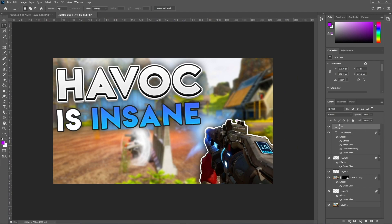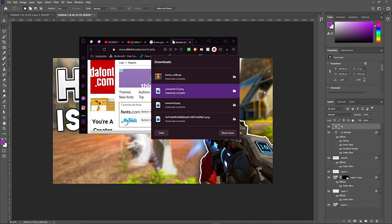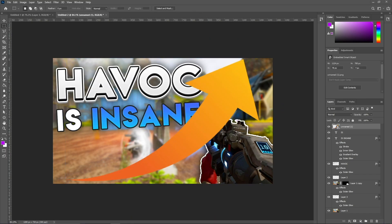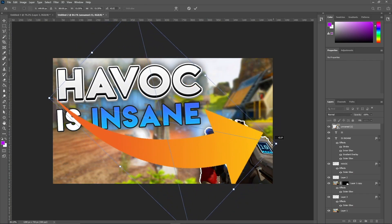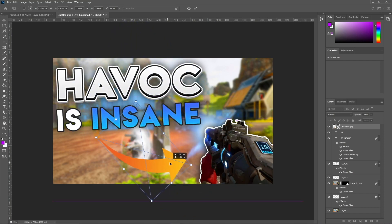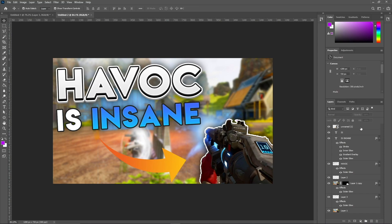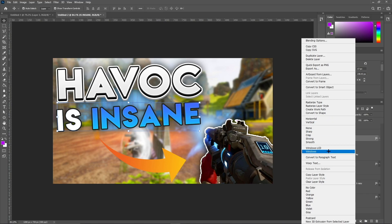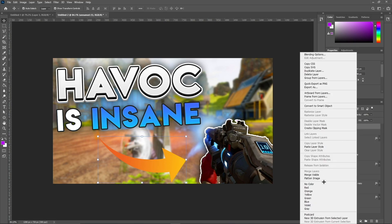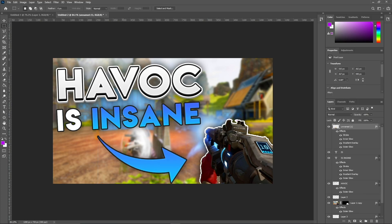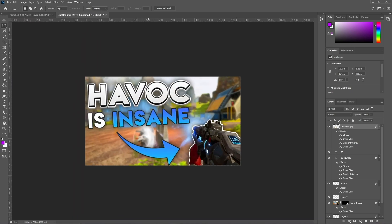The last thing is bringing the arrow in. Drag the downloaded arrow file in and click OK. Press Ctrl+T to transform, rotate it slightly, hold Shift at the corner to resize, and make sure it's pointing at the Havoc rifle. Right-click and Rasterize this layer. Then right-click on the secondary text layer, go to Copy Layer Style, right-click the arrow layer and Paste Layer Style — it'll look exactly the same. And there you go, that's your thumbnail! Thanks so much for watching — I'll make more of these, I really hope you guys enjoy.